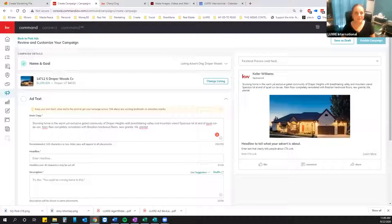Welcome everybody to another Tuesday training with the Luxury International. I'm Shannon. I'm going to show you guys how to do Instagram and Facebook paid ads through KW Command. I know a lot of you have been wanting to learn how to do this, so here we go. Bear with me — I'm new to this too, so we're going to learn together in some respects.